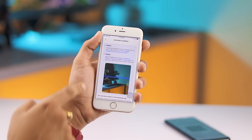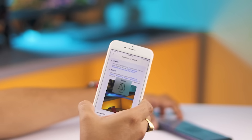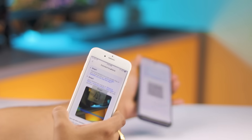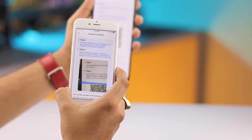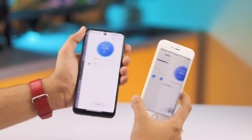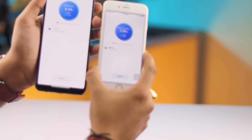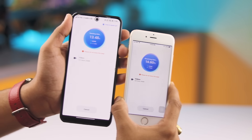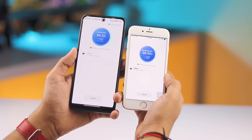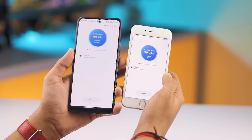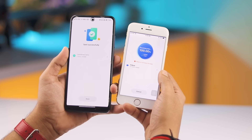Now scan the QR code on your Android phone with your iPhone. In just a few milliseconds your data will start transferring. The time it takes depends on the types of data and your device's Wi-Fi speed. Once the transfer is complete, you'll see a pop-up confirming everything was successfully transferred.